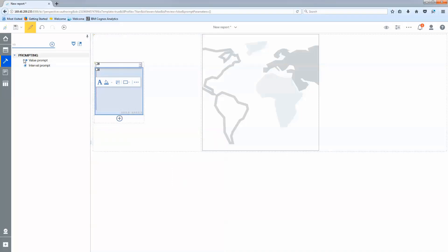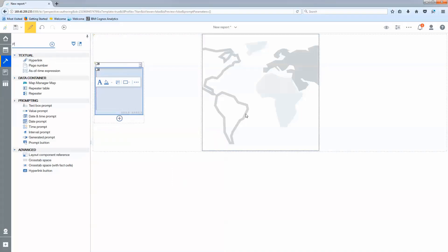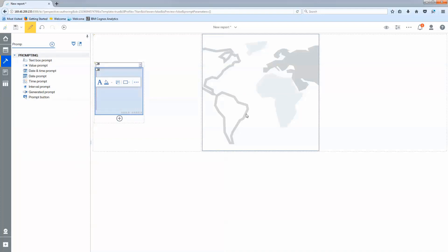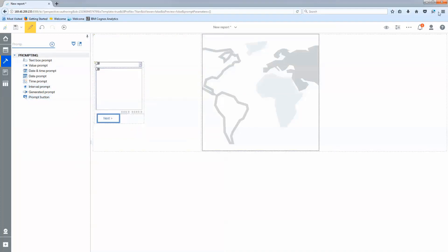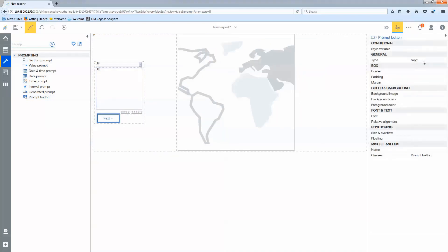The last one I'm going to need a prompt button. So here's my prompt button. I'll drag that in. I'm going to change that to be finish.